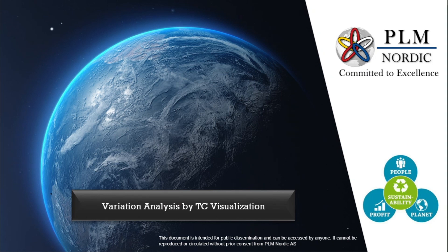Dear all, welcome to this channel. In this video, we will learn about variation analysis.